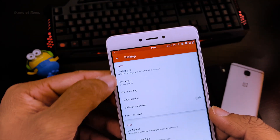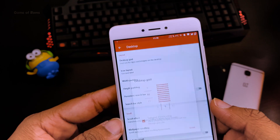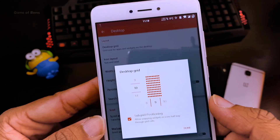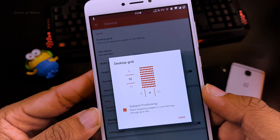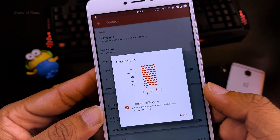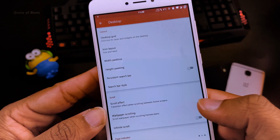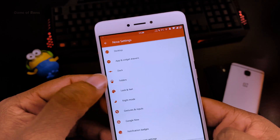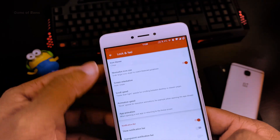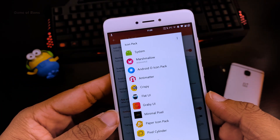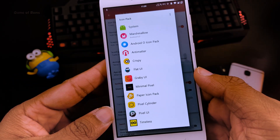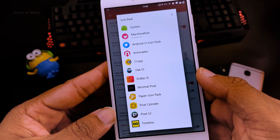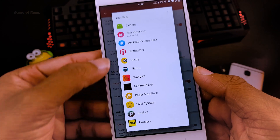Now let me show you my Nova settings. The desktop grid I'm using is 10 by 9 and I'm using the same grid for my app drawer also. As mentioned earlier I'm using Crispy Icons, along with that I have many icon packs that I keep changing.